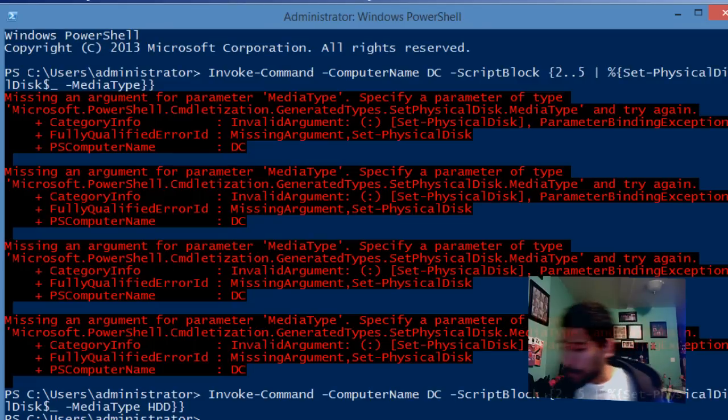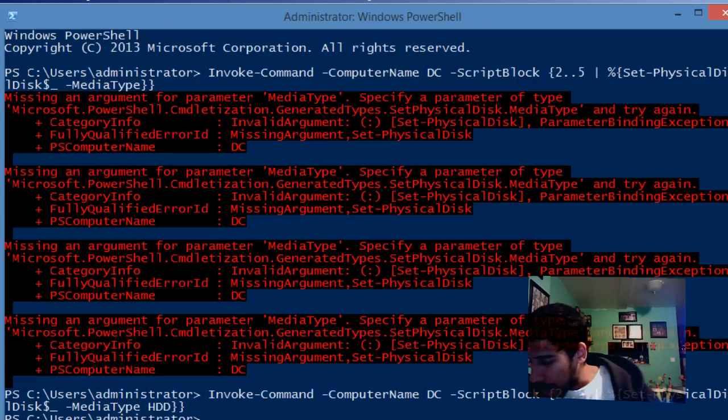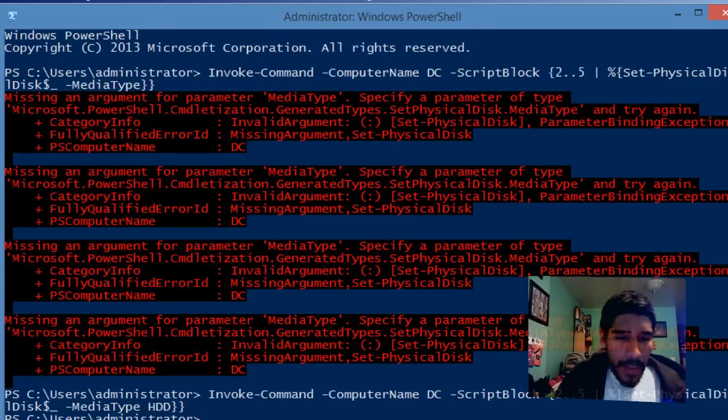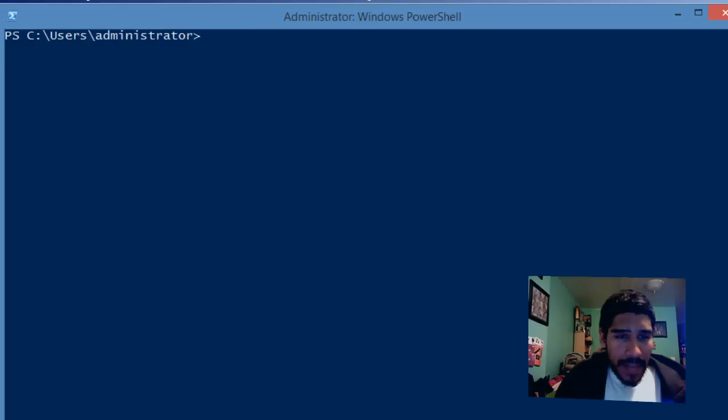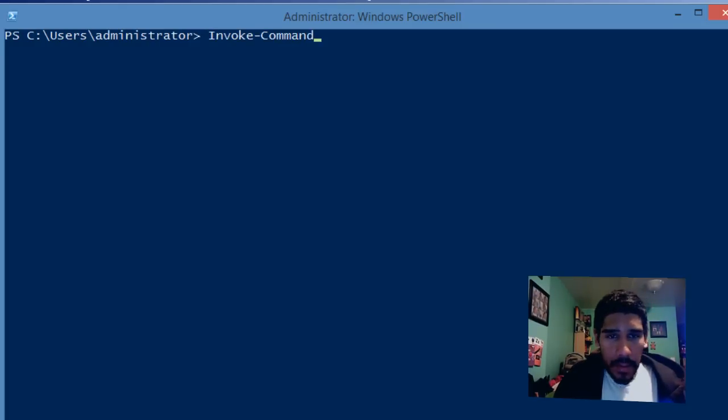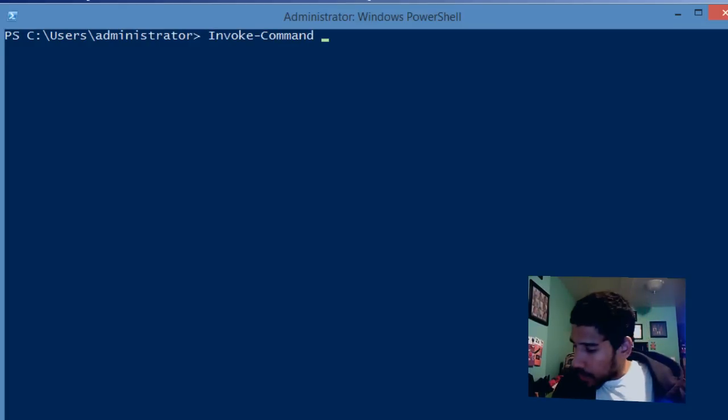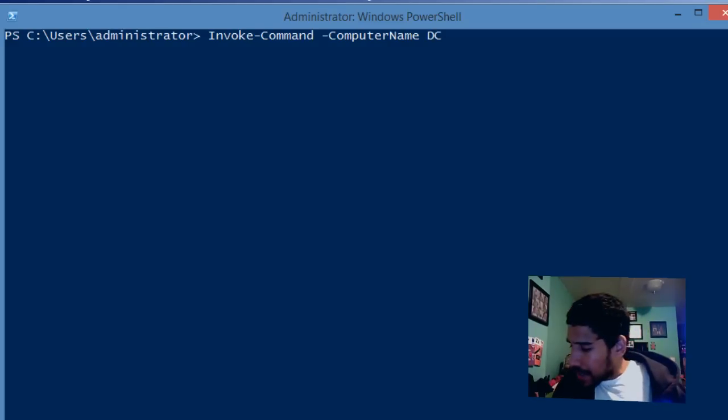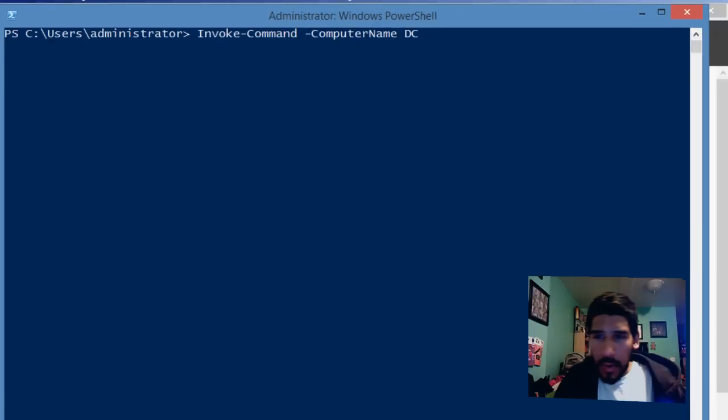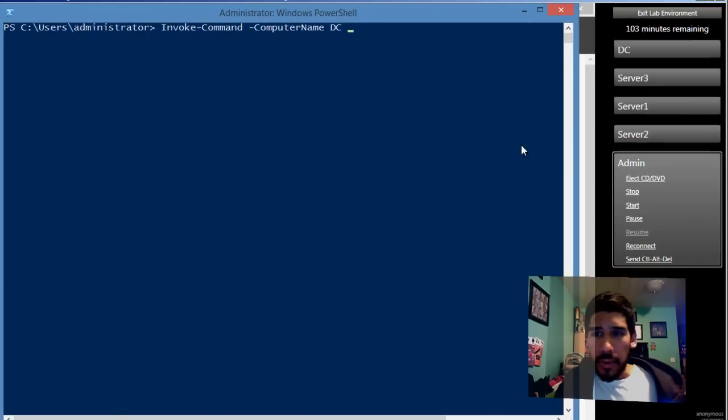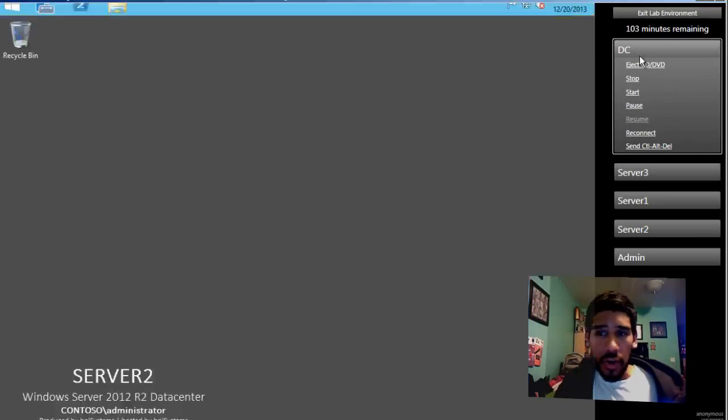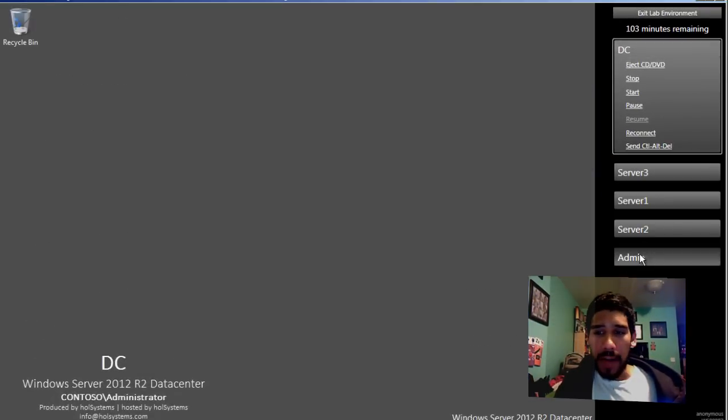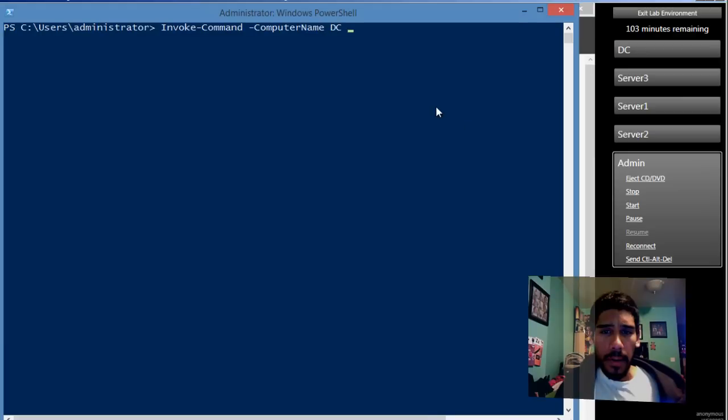Now I'll clear this out. It wants you to do an invoke-command. We'll do the parameter computer name DC, which is the domain controller. This is where we're actually pushing out these PowerShell commands to.